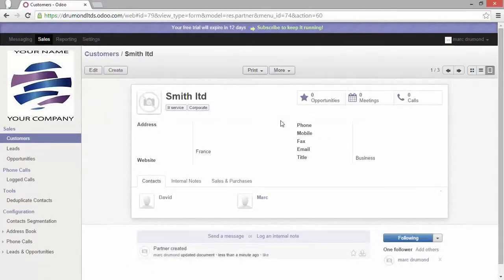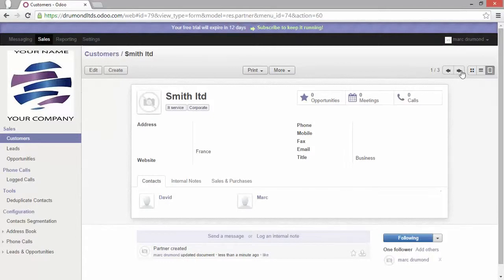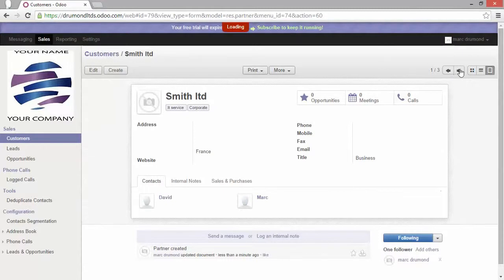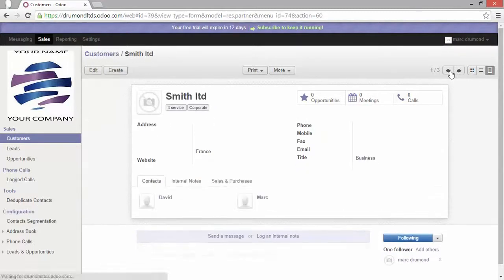When I go back in one of the form view, we have also our back and forward button. This allows us actually to quickly go to the next record or just the previous record.